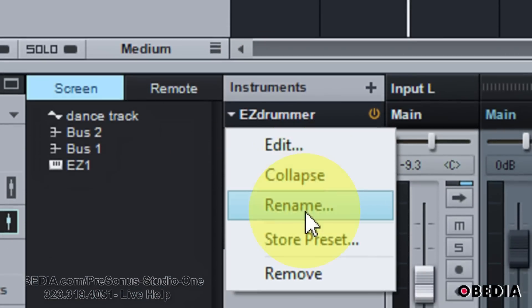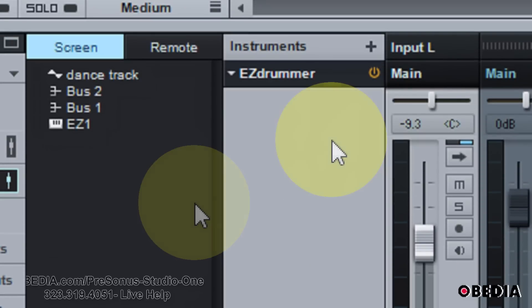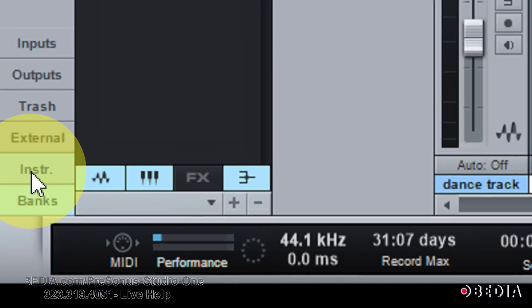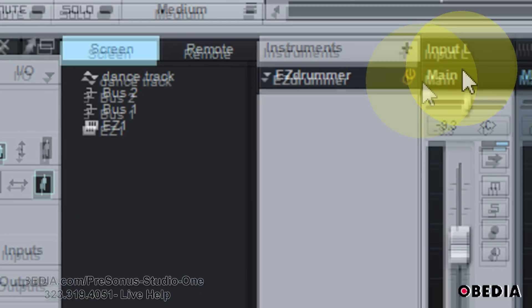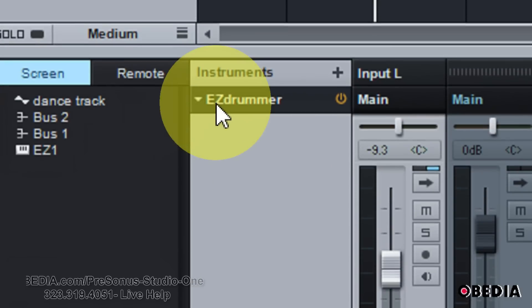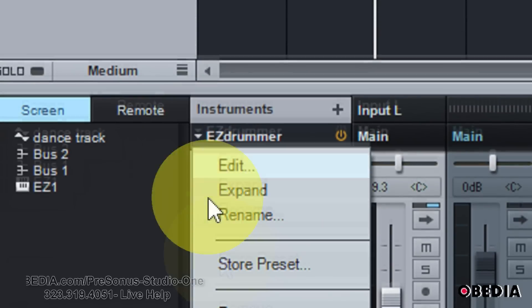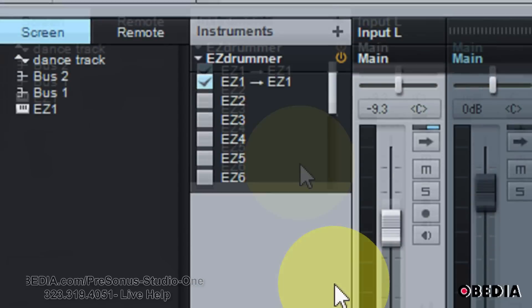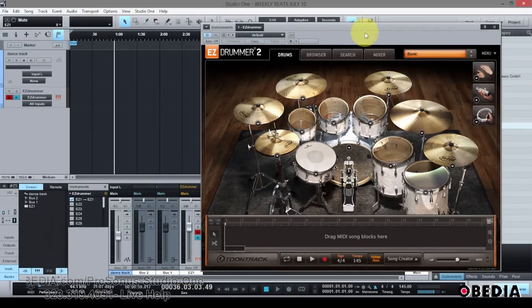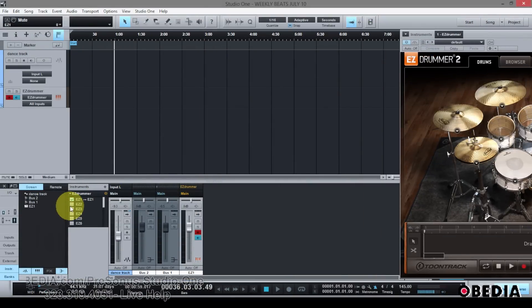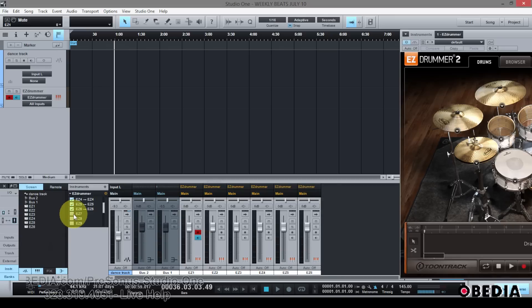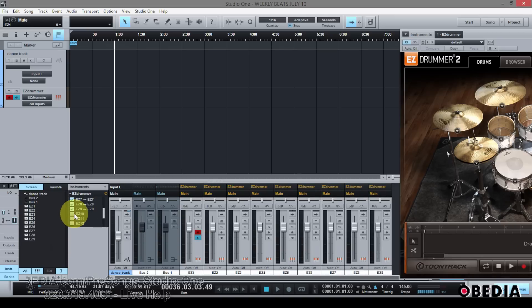Remember, if you're not seeing those outputs, there are a couple of reasons. The first is that you may not be looking at your instruments in your console — make sure you click on the instruments option to expand that. The second is that if you look under instruments and you don't see all of those outputs popping up, you probably just need to expand the instrument by clicking on the little pull-down arrow and selecting the option Expand. This will show you each of the individual outputs inside of Studio One.